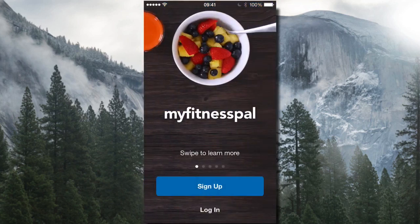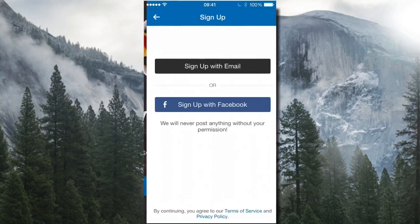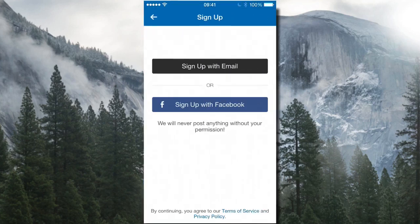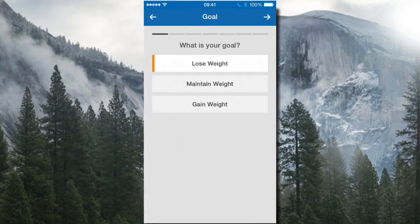This is the start screen. You'd want to sign up — you can sign up with Facebook, but I usually like to sign up with email instead of giving access to Facebook. It'll ask you what your goal is: do you want to lose weight, maintain weight, or gain weight?